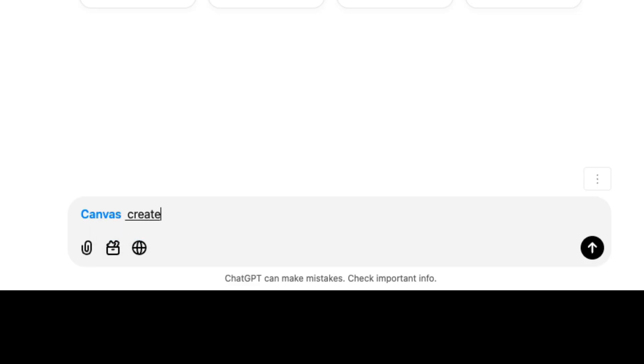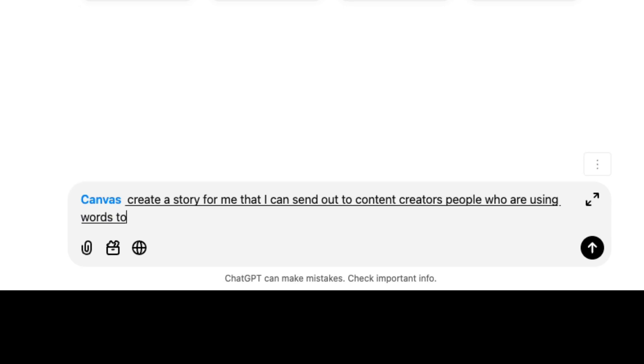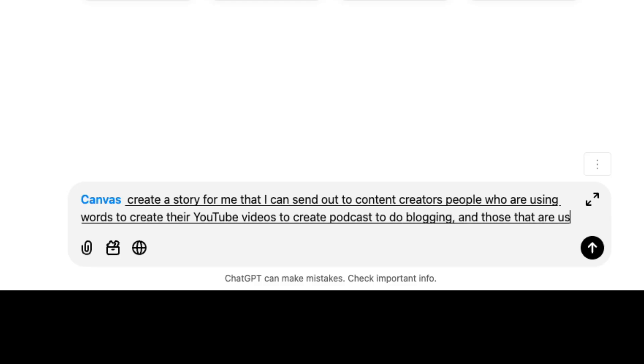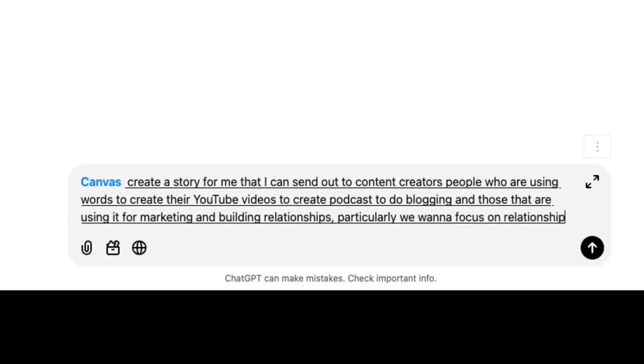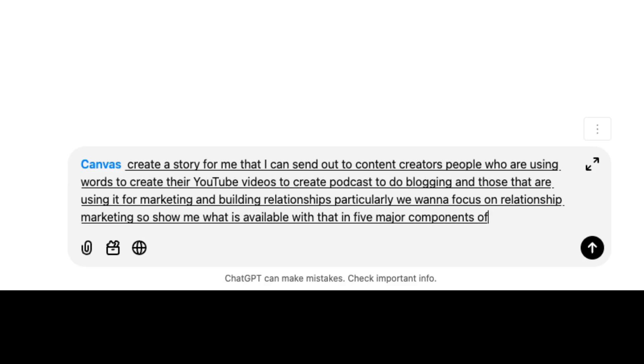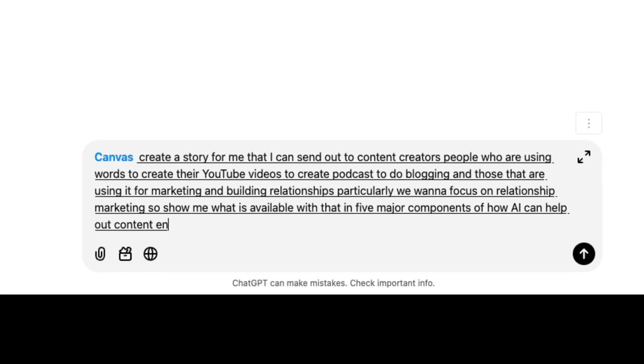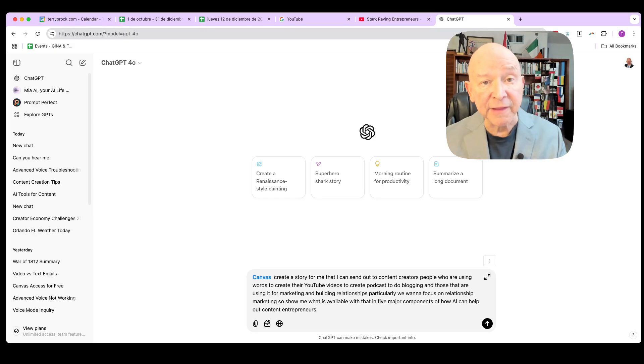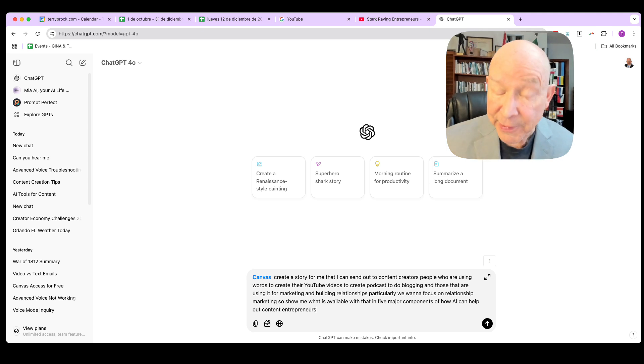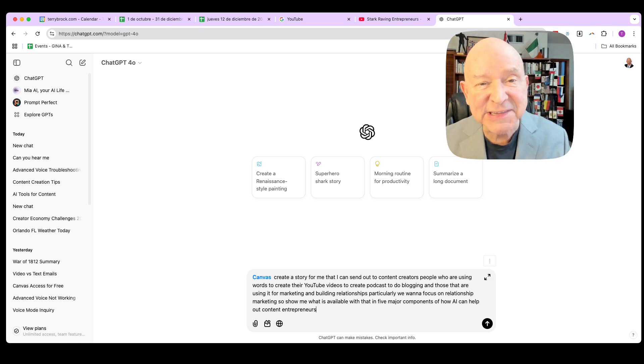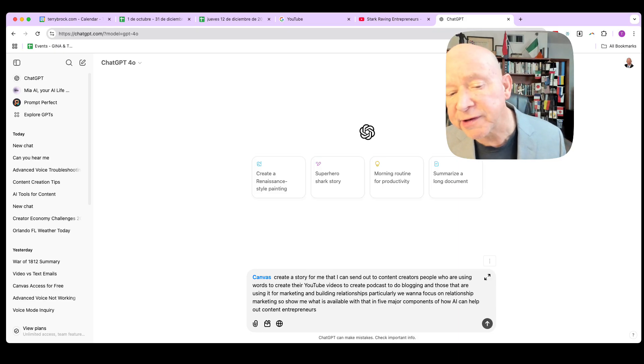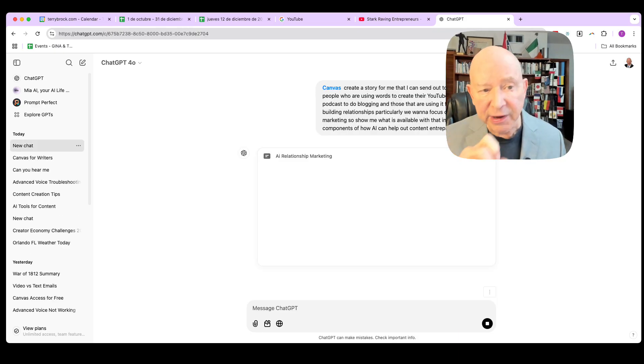When I press the slash key notice all the options appear as well. So you're getting these available here. By the way I'm using the paid version of ChatGPT, something I would consider you to take a look at. We're going to go back here to Canvas. I'm going to put in some words and I want you to watch what happens. I'm going to move over here and I'm going to talk this into the computer so that I'll get there a little bit faster. Create a story for me that I can send out to content creators, people who are using words to create their YouTube videos, to create podcasts, to do blogging and those that are using it for marketing and building relationships particularly.